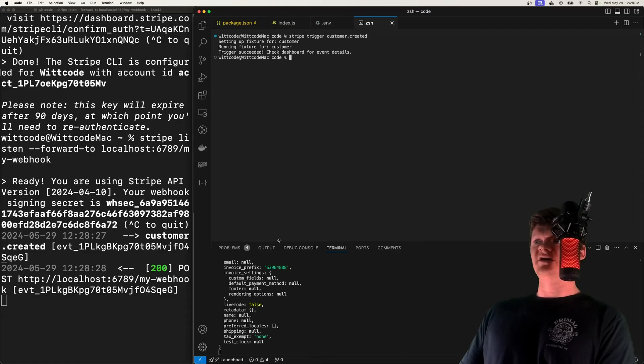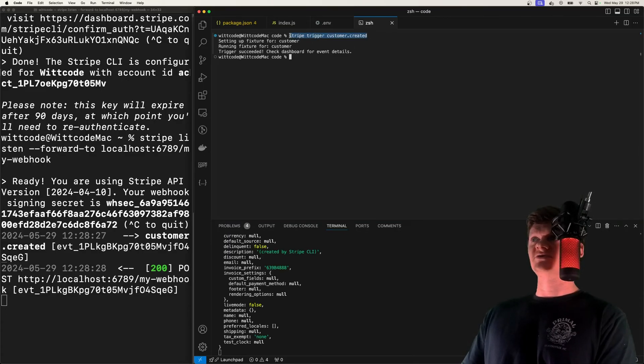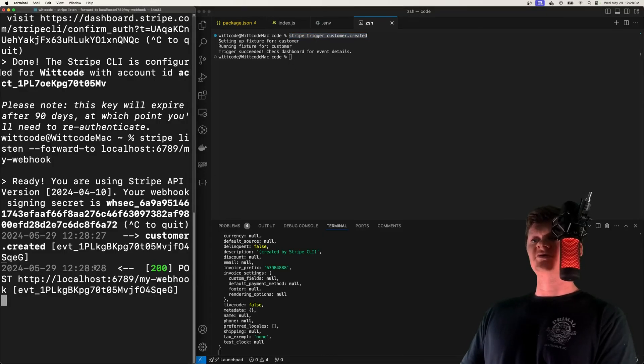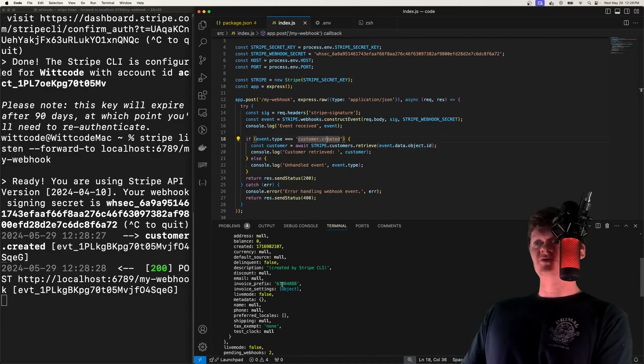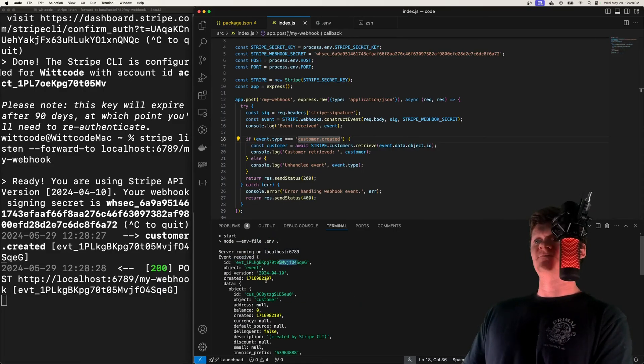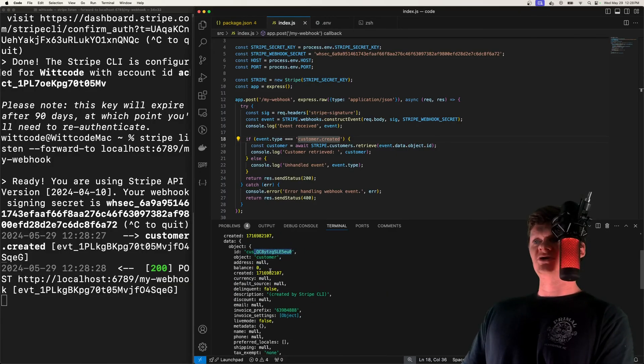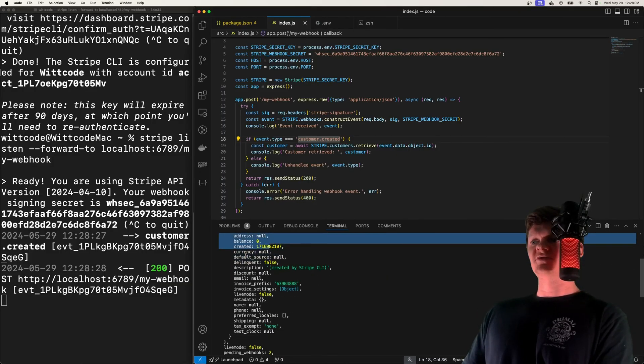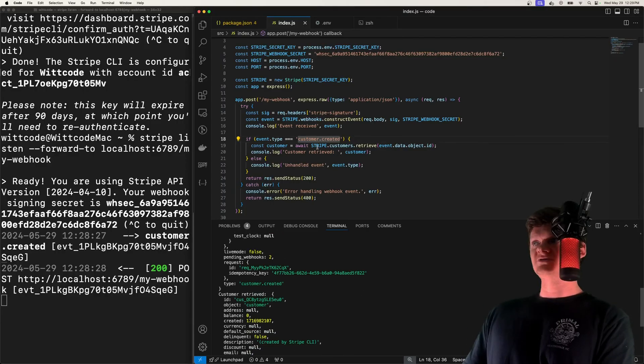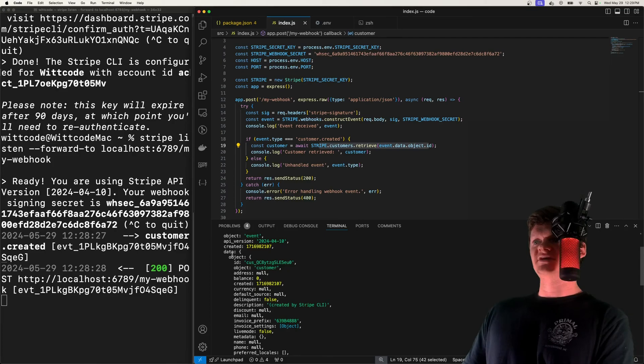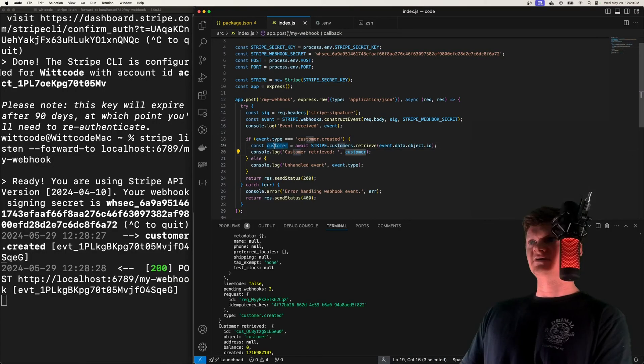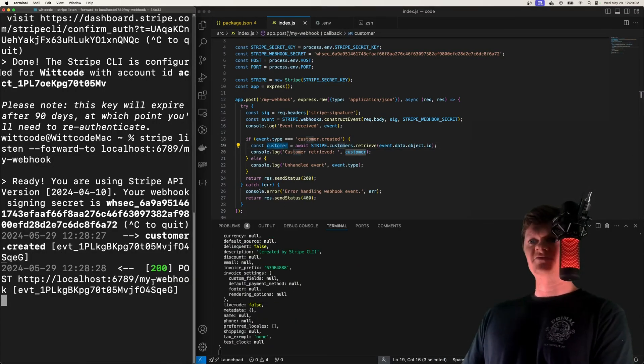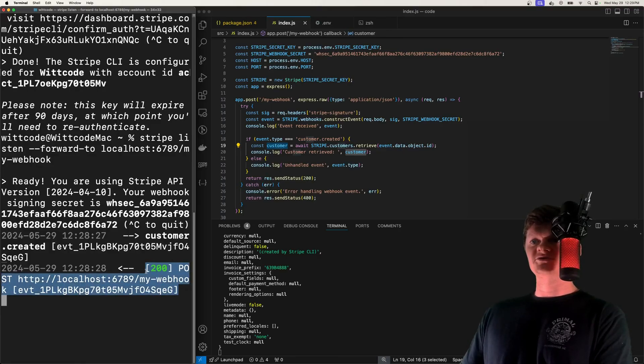So essentially, triggering this command will cause Stripe to create a customer. And then it will forward this event to our server right here. And so if we look at the logs, we can see our event has been received with the ID. And the data is this newly created customer. So you could work with all this information in here. But essentially, what we do also is we use the customer ID, which is inside event.data.object, and this ID right here. And then we use the Stripe API to retrieve that customer. But of course, you can do whatever you want with all this data. And if we look back in our console over here, we can see our response from our Express server.